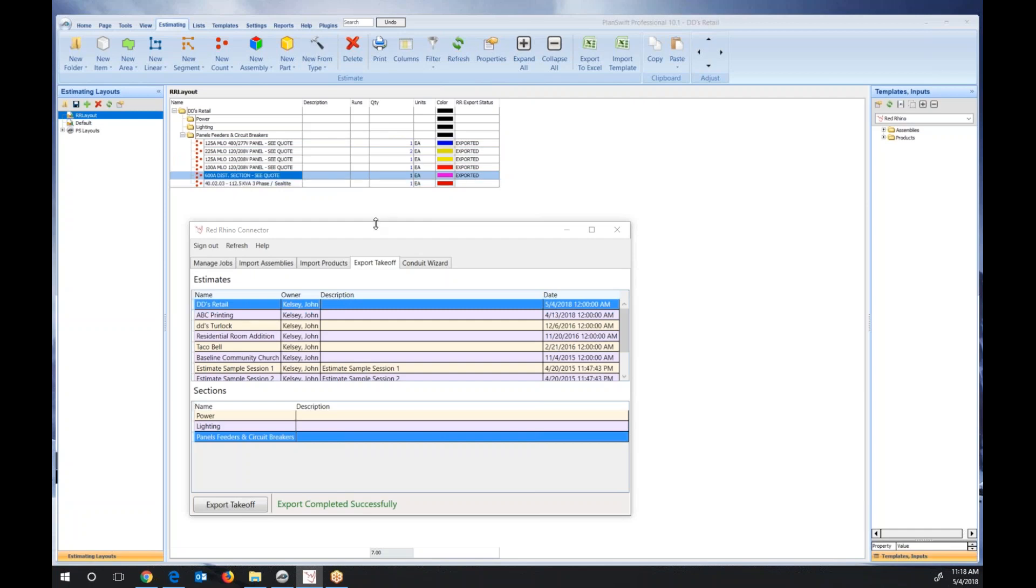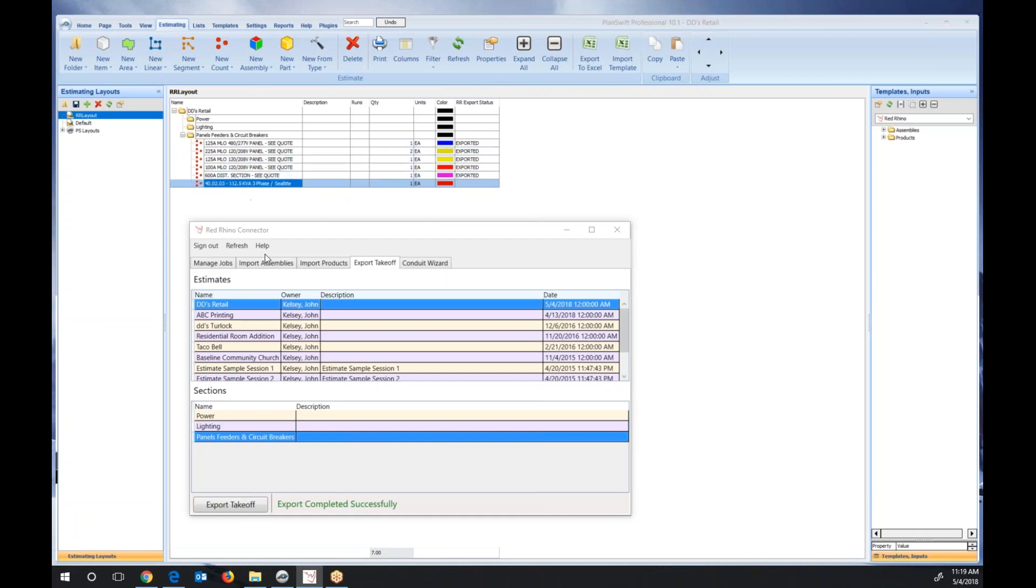You just use what's called the Red Rhino connector to import this product or the products you've taken off on screen back into Red Rhino. I'll show you what that's going to do. I just highlight the item, which in this case is just the transformer assembly, and I have the PlanSwift connector open, which talks between PlanSwift and Red Rhino.